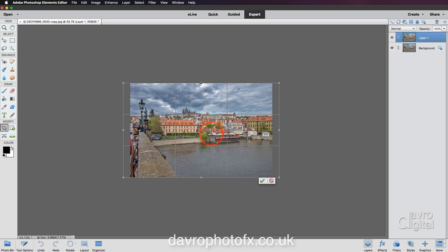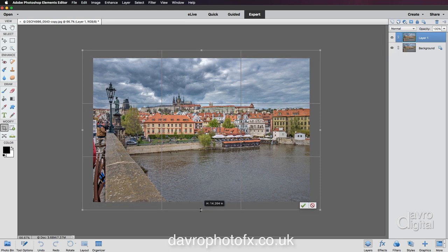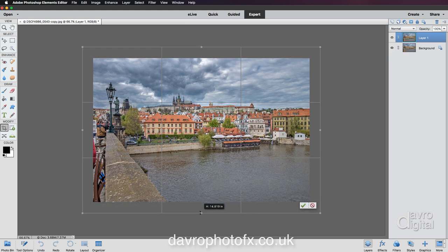I'm just going to use the Spacebar — Command or Control — to navigate into that area. Coming to the bottom grab handle, once again pressing and holding Alt or Option, we're going to pull it out and take it into this position here.